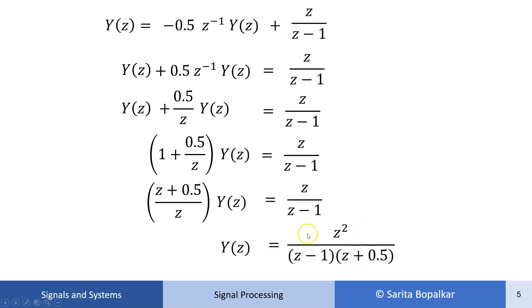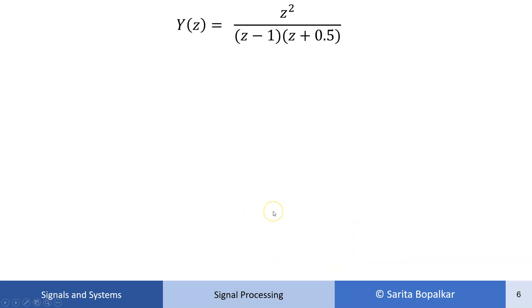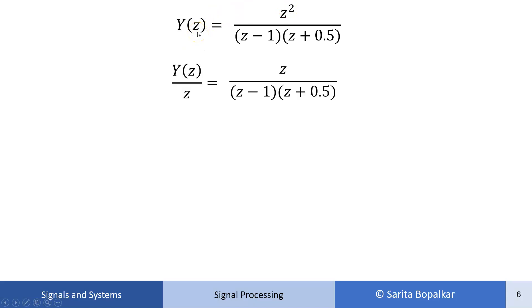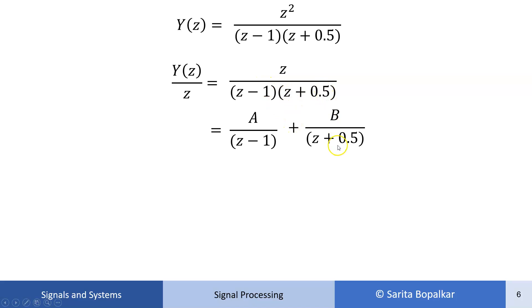To find y(n) we need the inverse Z-transform, for which we apply the partial fraction method. In Z-transform analysis, partial fractions are applied to Y(z)/z. So Y(z)/z = z/[(z-1)·(z+0.5)], which expands as A/(z-1) + B/(z+0.5).